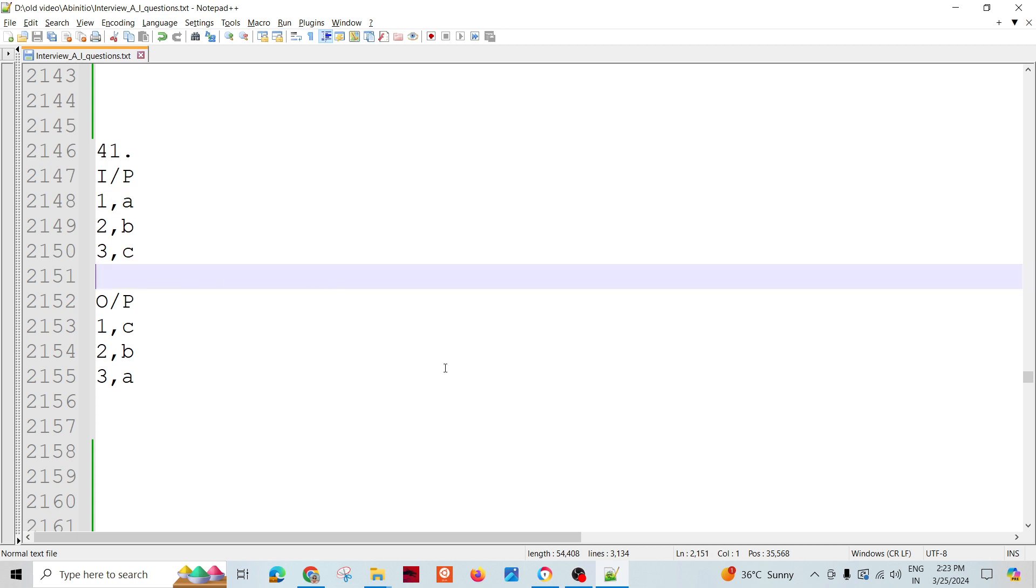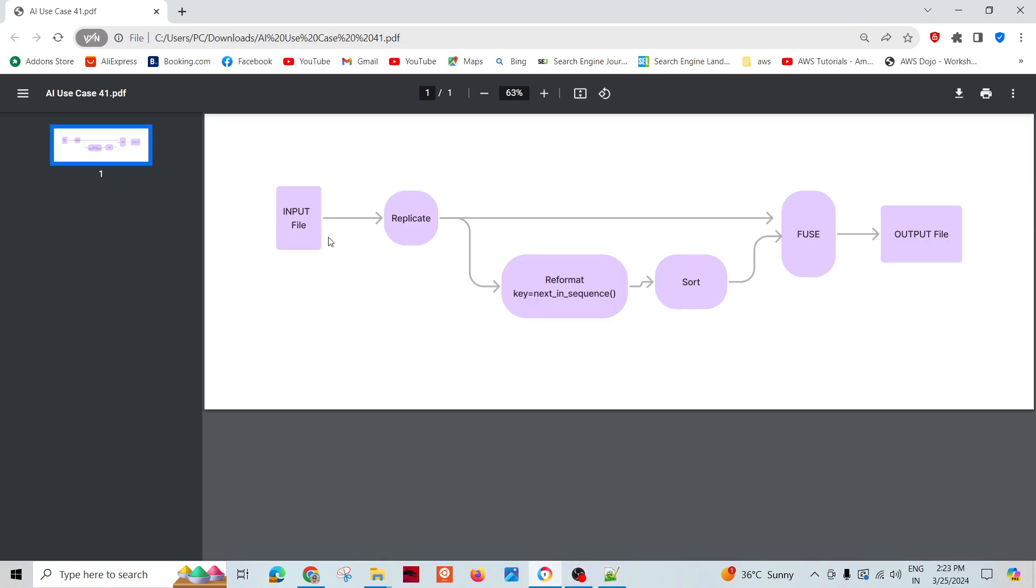In those cases, what we can do is we can design the graph like this. We will take the input, replicate it. First flow we can pass through same.